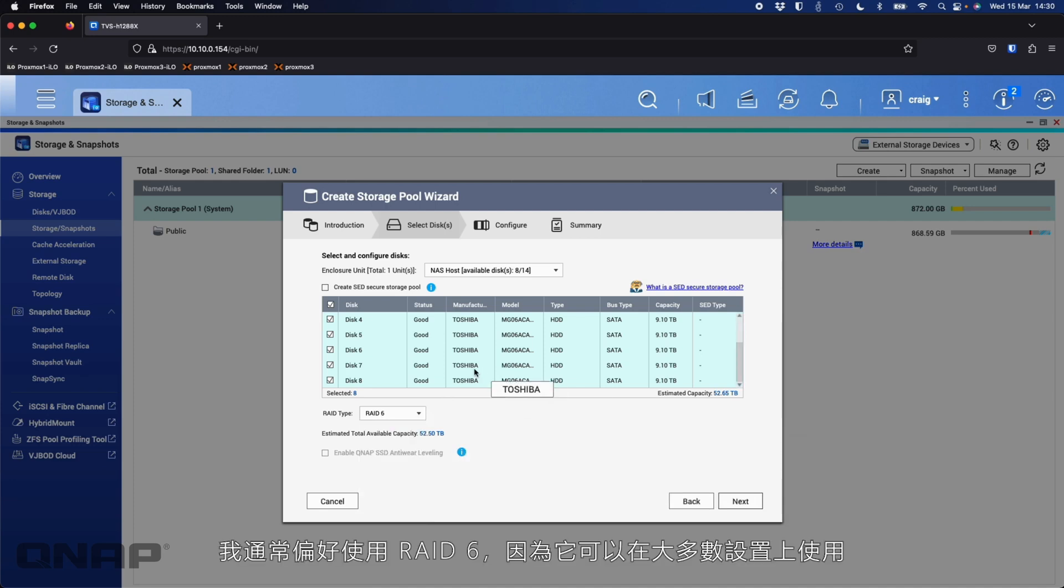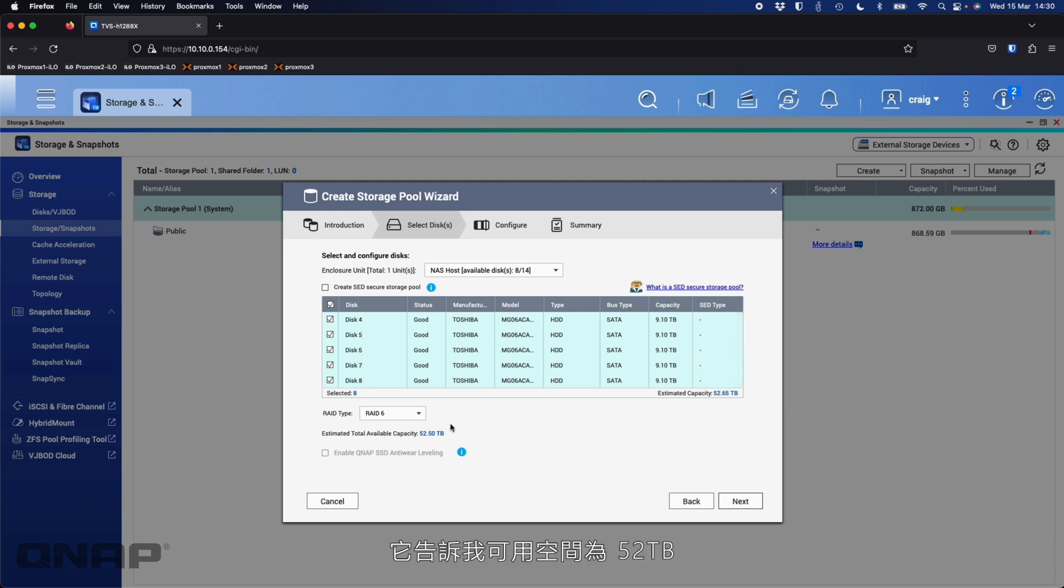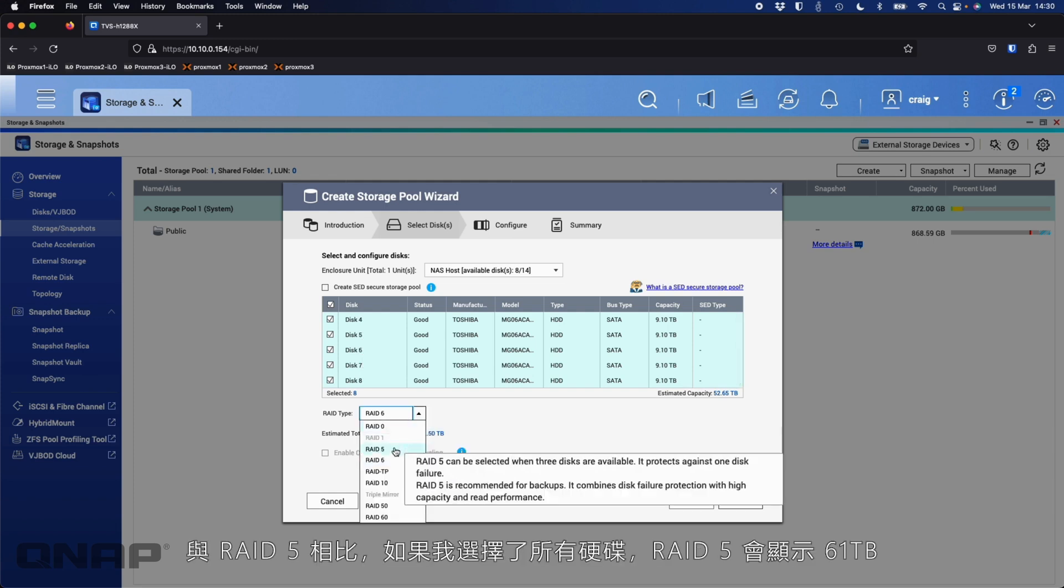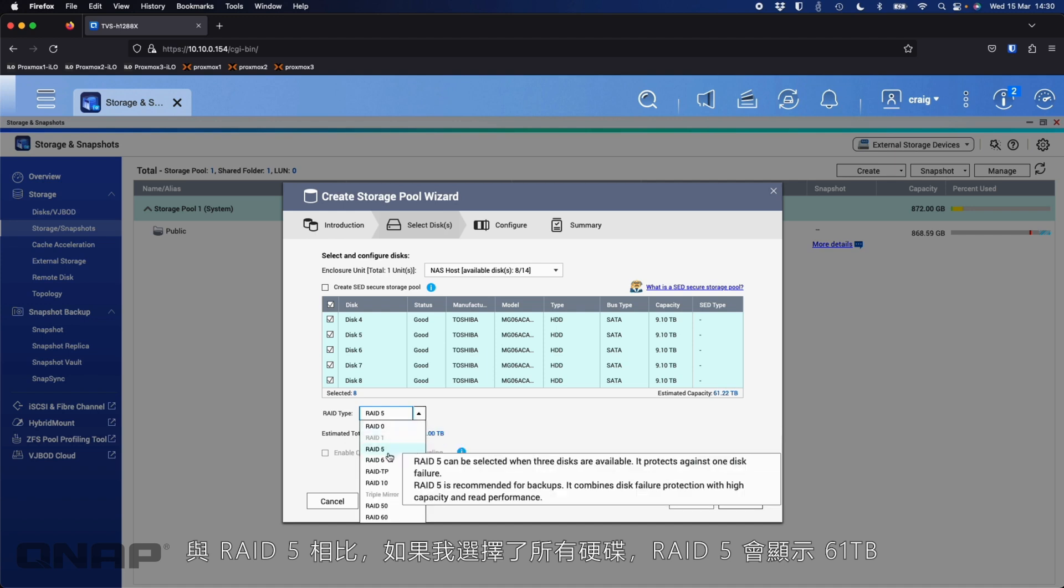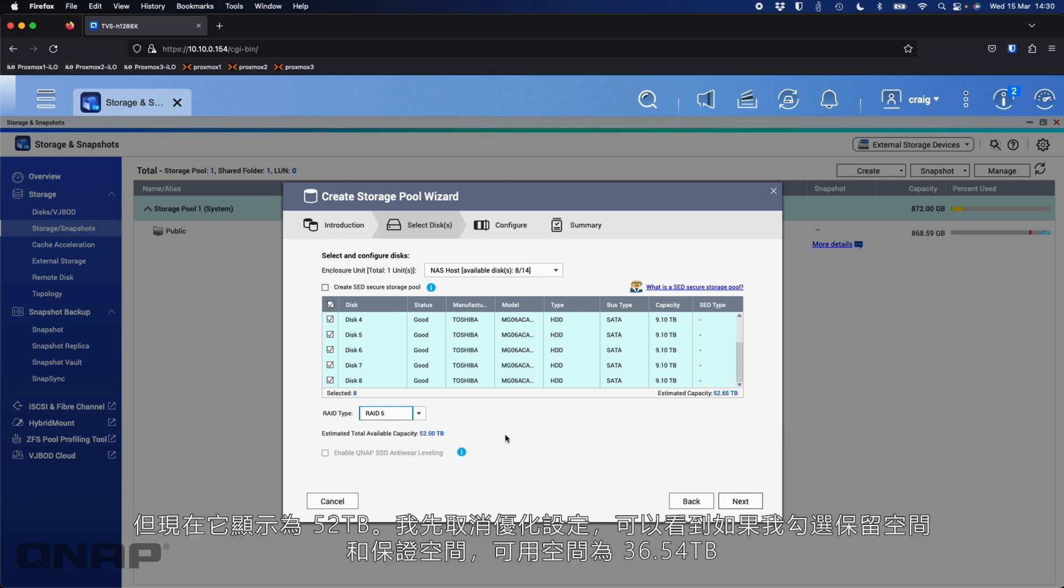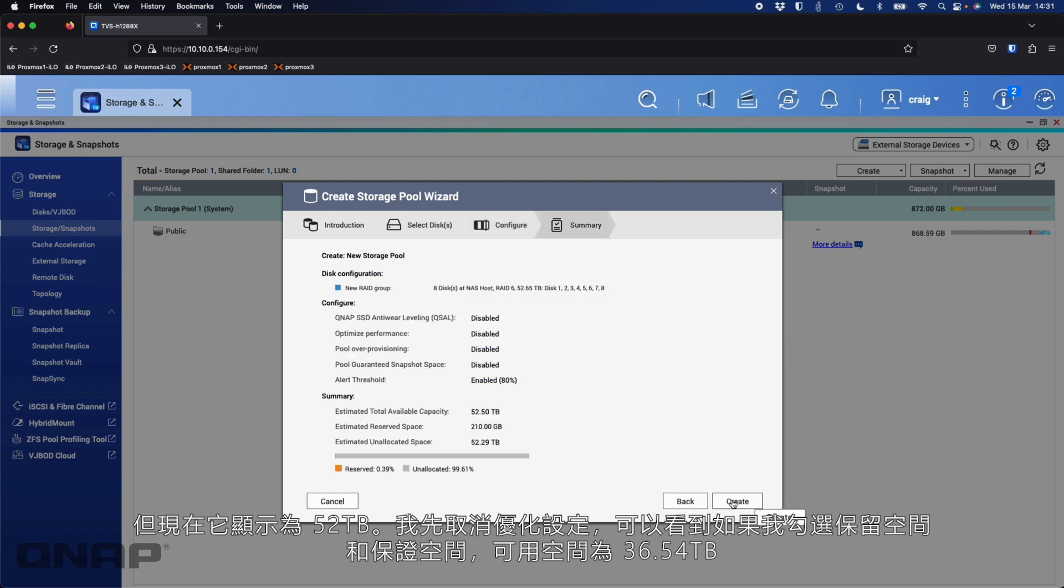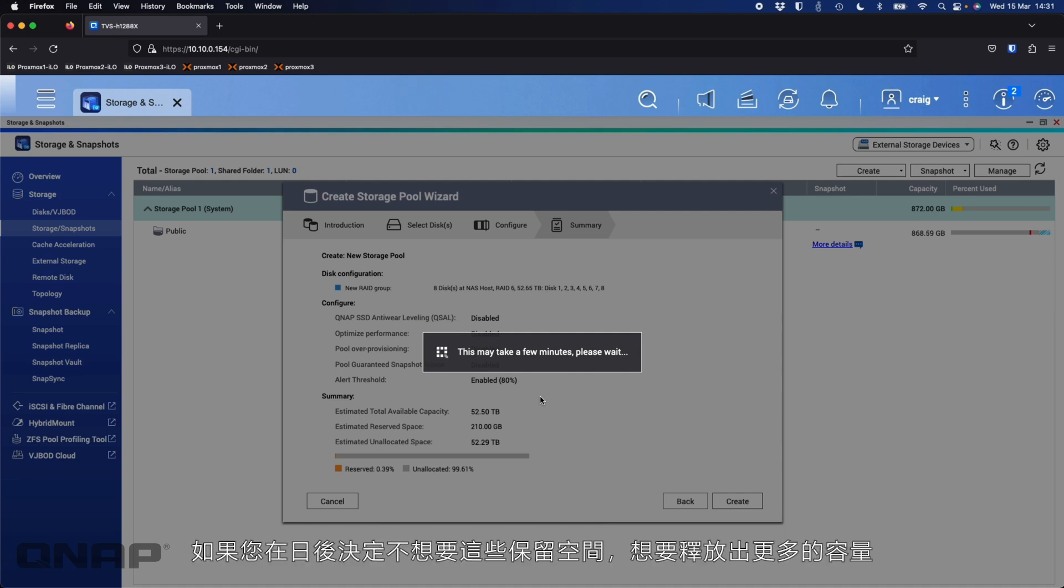And then as you keep adding different levels of disks, the modes just keep increasing to different levels of disks that you may want to use. So that's the different options we've got there. So RAID 6 is the one I generally prefer to use on most of my setups. So here with RAID 6, I've got all eight disks ticked. It's telling me we're going to have 52 terabytes available. So compared to RAID 5, which would have said 61 terabytes if I'd have selected all the disks, it's saying 52 terabytes. So I'll click Next. Again, I'll untick the boxes. 36.54 if I leave the over-provisioning and guaranteed space. I can untick those and click Next and click Create.